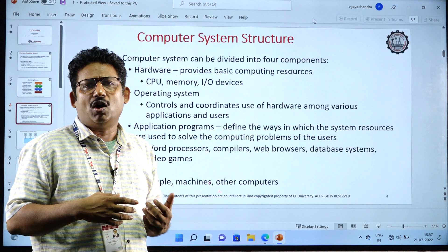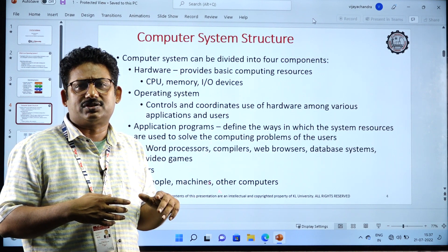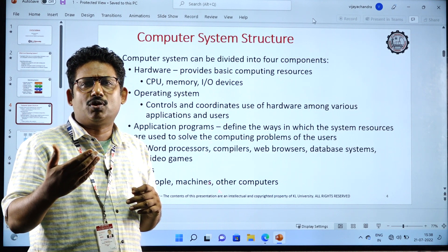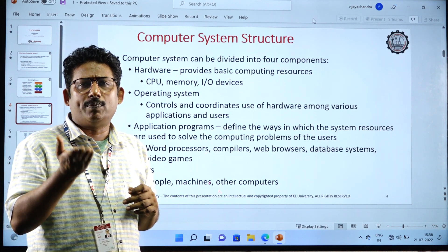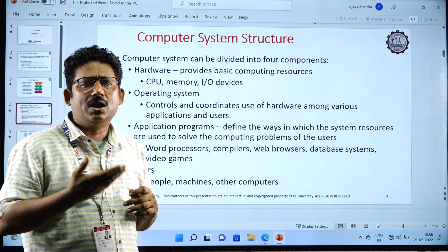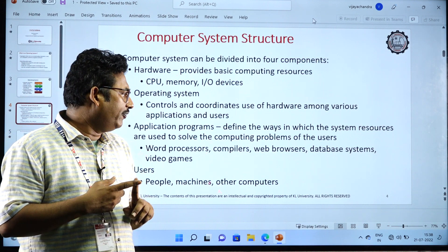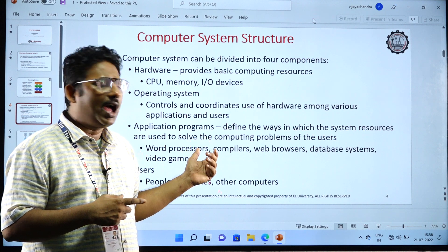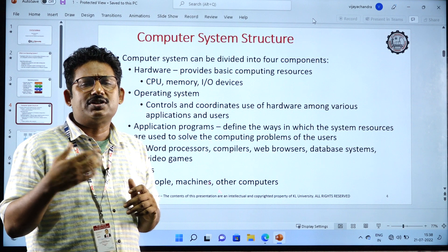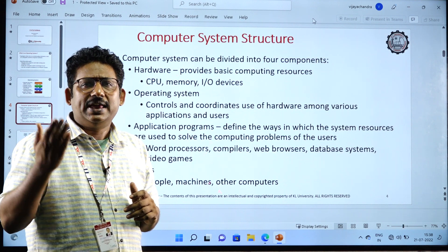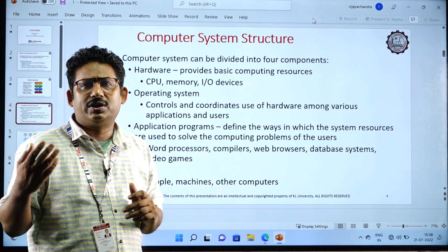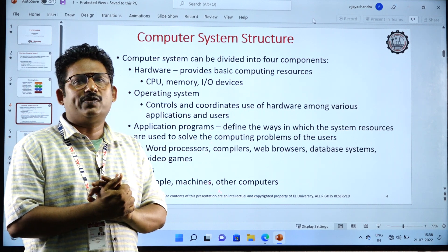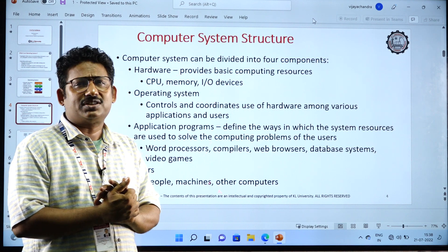The application programs will run on Windows, Ubuntu, or Linux operating systems. A user needs the application programs; according to his requirement, he will execute the application programs. These application programs will stay based on the operating system — on top of the operating system the application program will work. The application programs generally are word processor, web browsers, compilers, databases, and video games. All these come under the application programs. These systems will be used by people or users. Even machines will use machines — that is the embedding system technology, meaning a machine will control the machine. There also we are going to use operating systems. This is all about the basic structure of the computer system which supports the operating system.